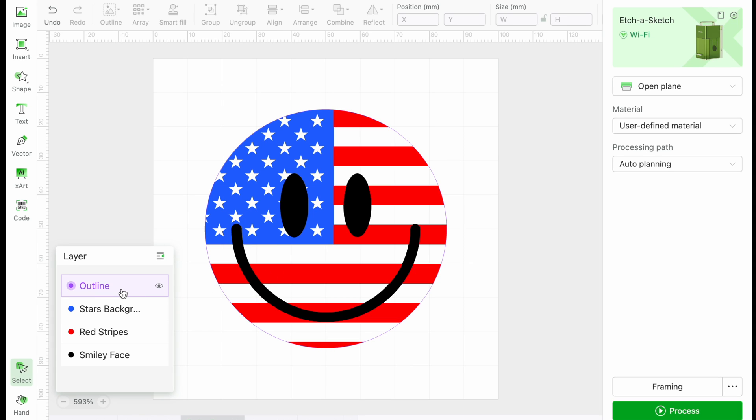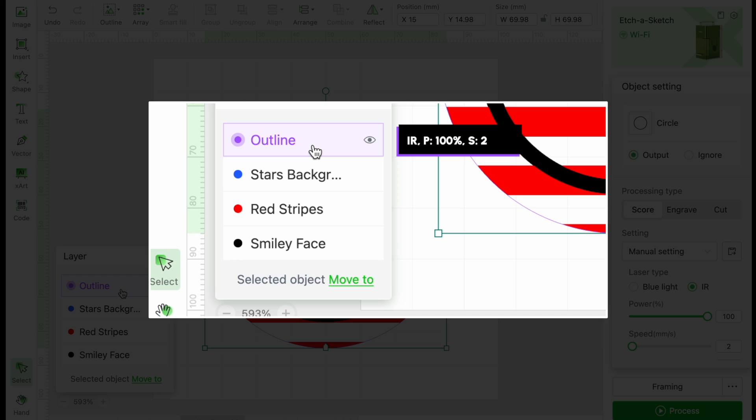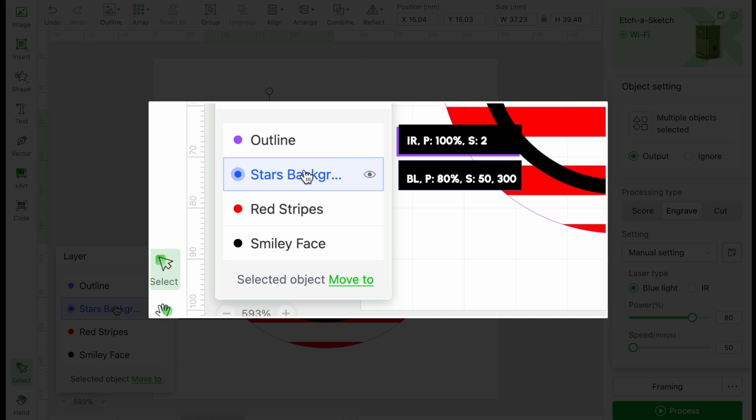Let's go over the settings. We have a score outline around the face. Just like Checo's tag, the power is set to 100%, speed is 2. For the stars background, power is 80%, speed is 50, and lines per centimeter is 300.